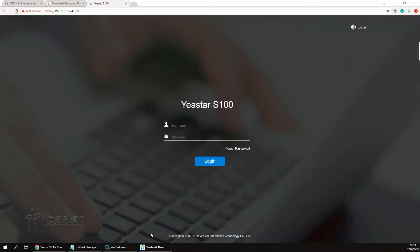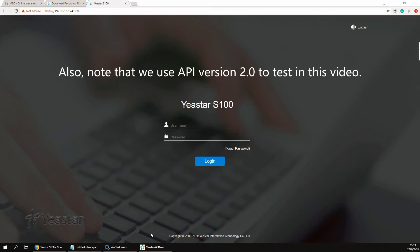Hi guys, in this video we would use the Yeastar API demo to show you how to download the recording file via S-Series PBX API.